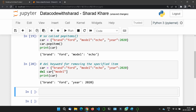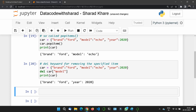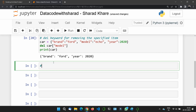You should know one more thing: the del keyword can remove items one by one, but it can also delete the overall dictionary. If you write del car without specifying any key, it removes the entire dictionary.